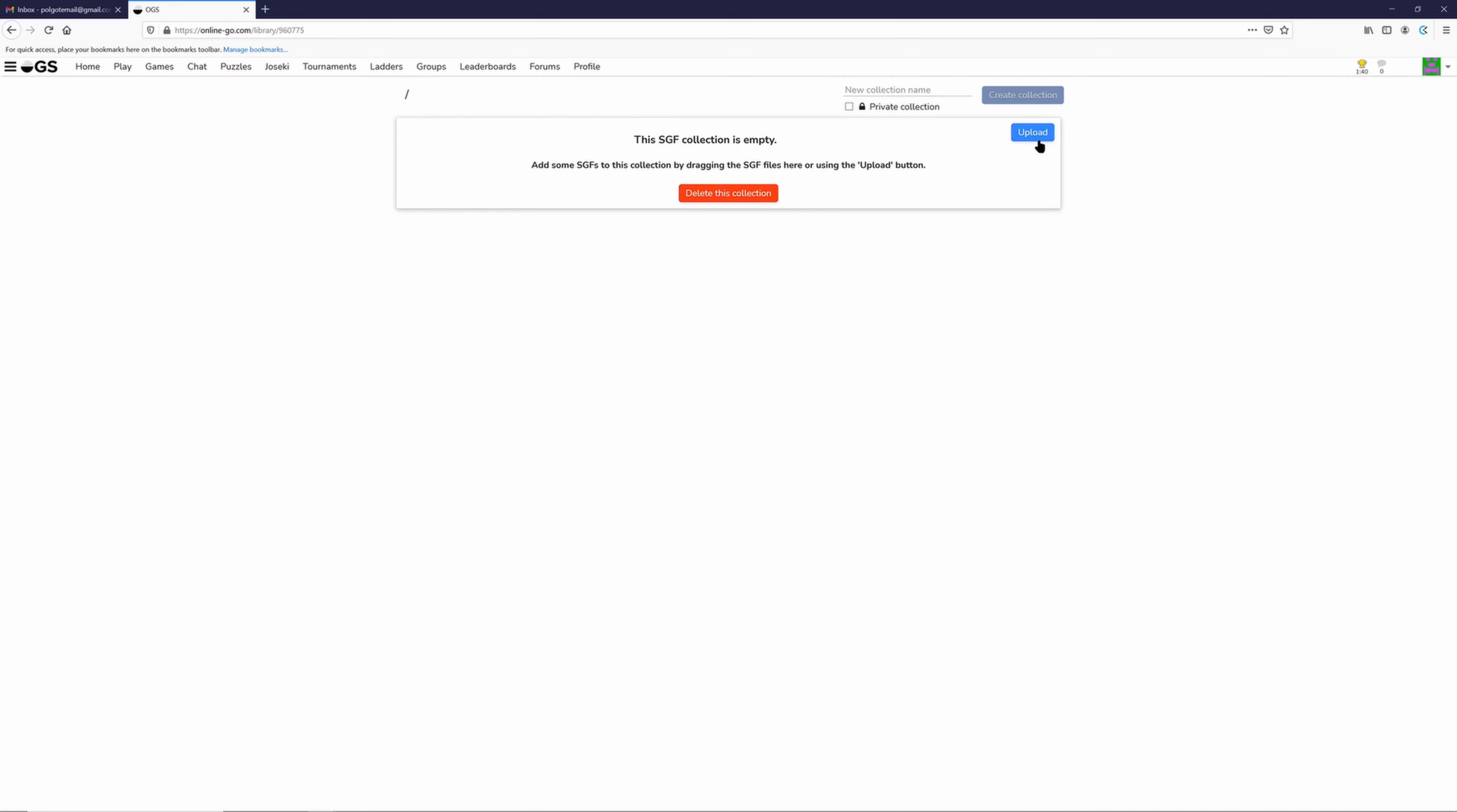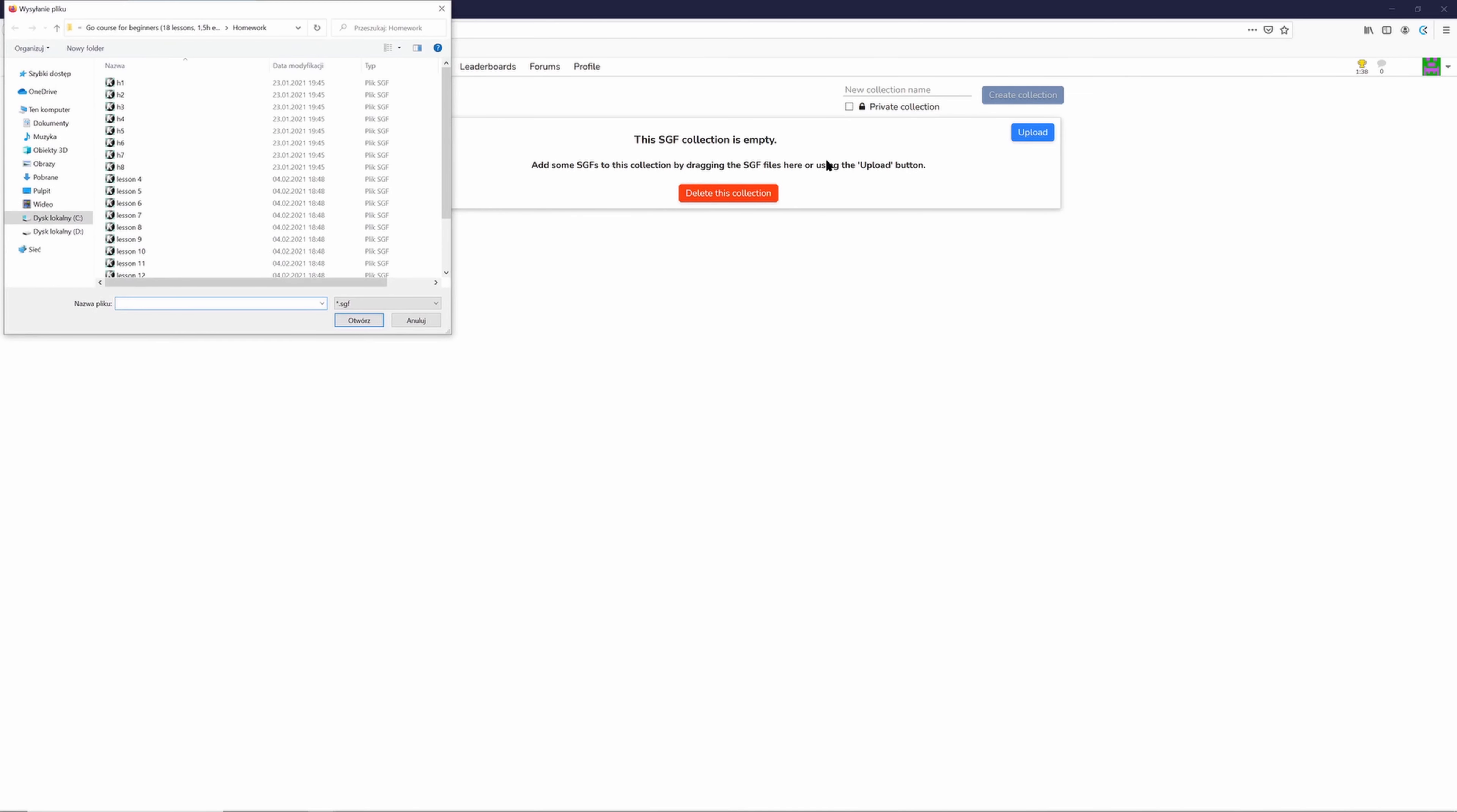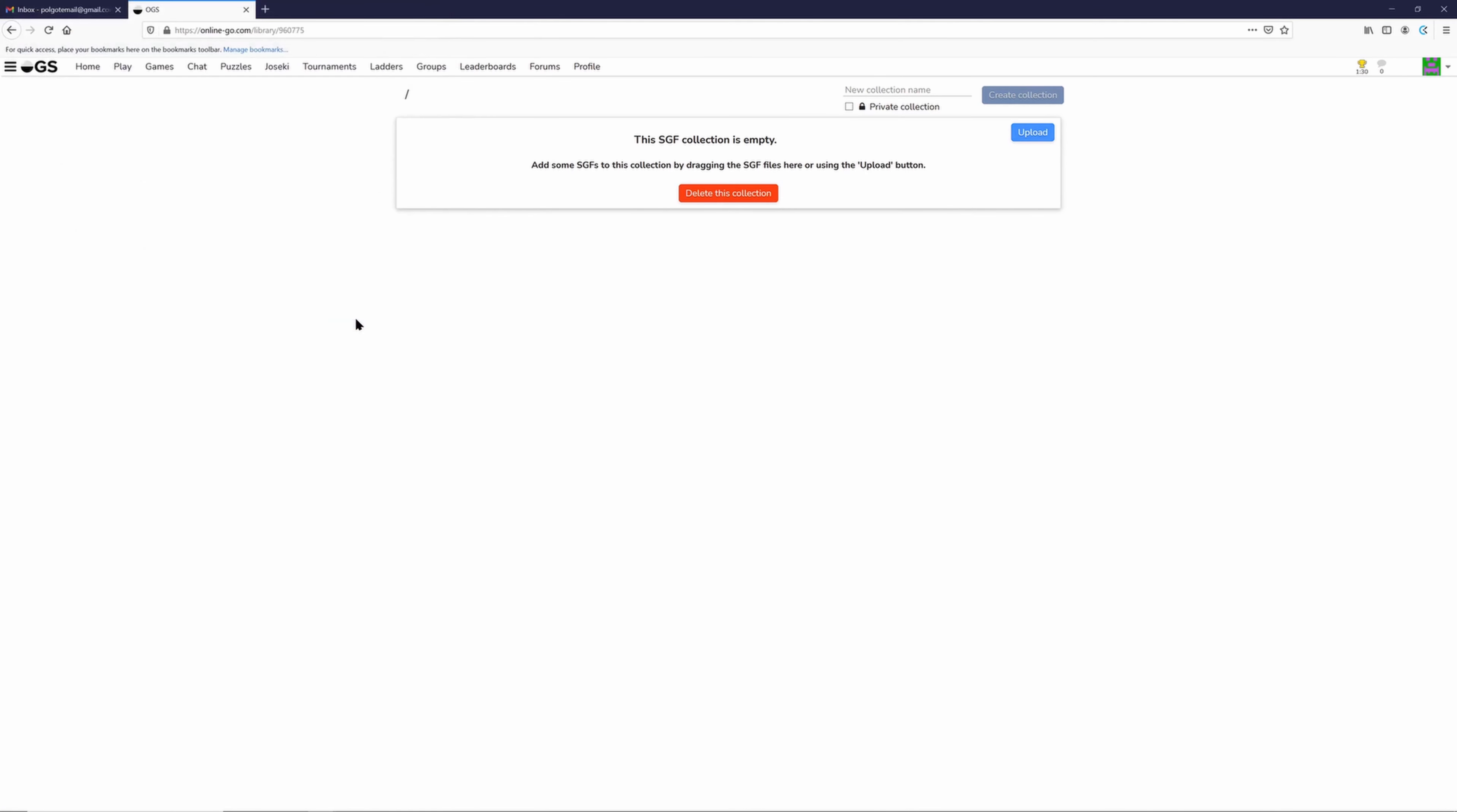By clicking here and going to the folder with the desired SGF file to upload, you can select it, then click open, then you have it here in the library.